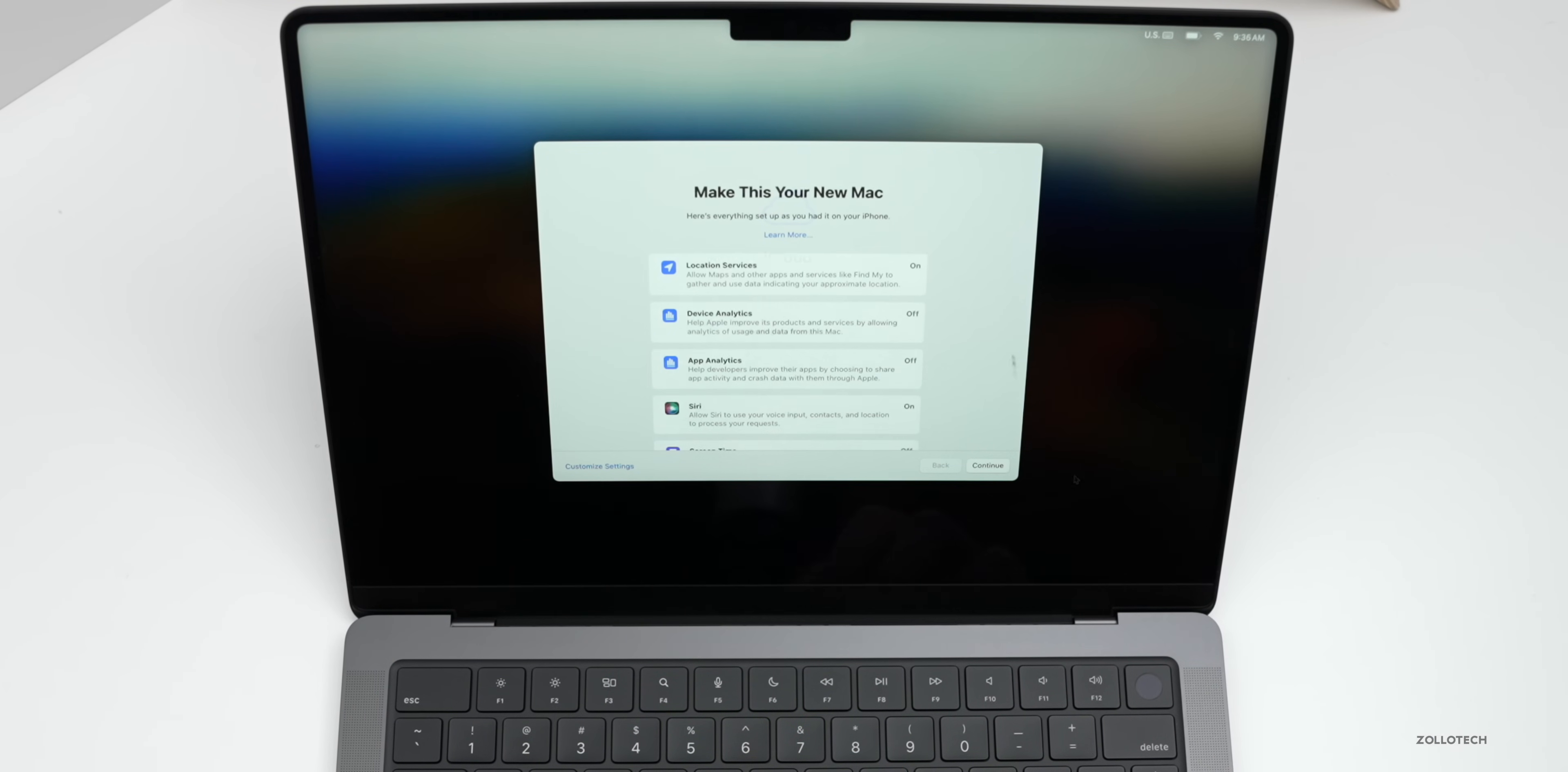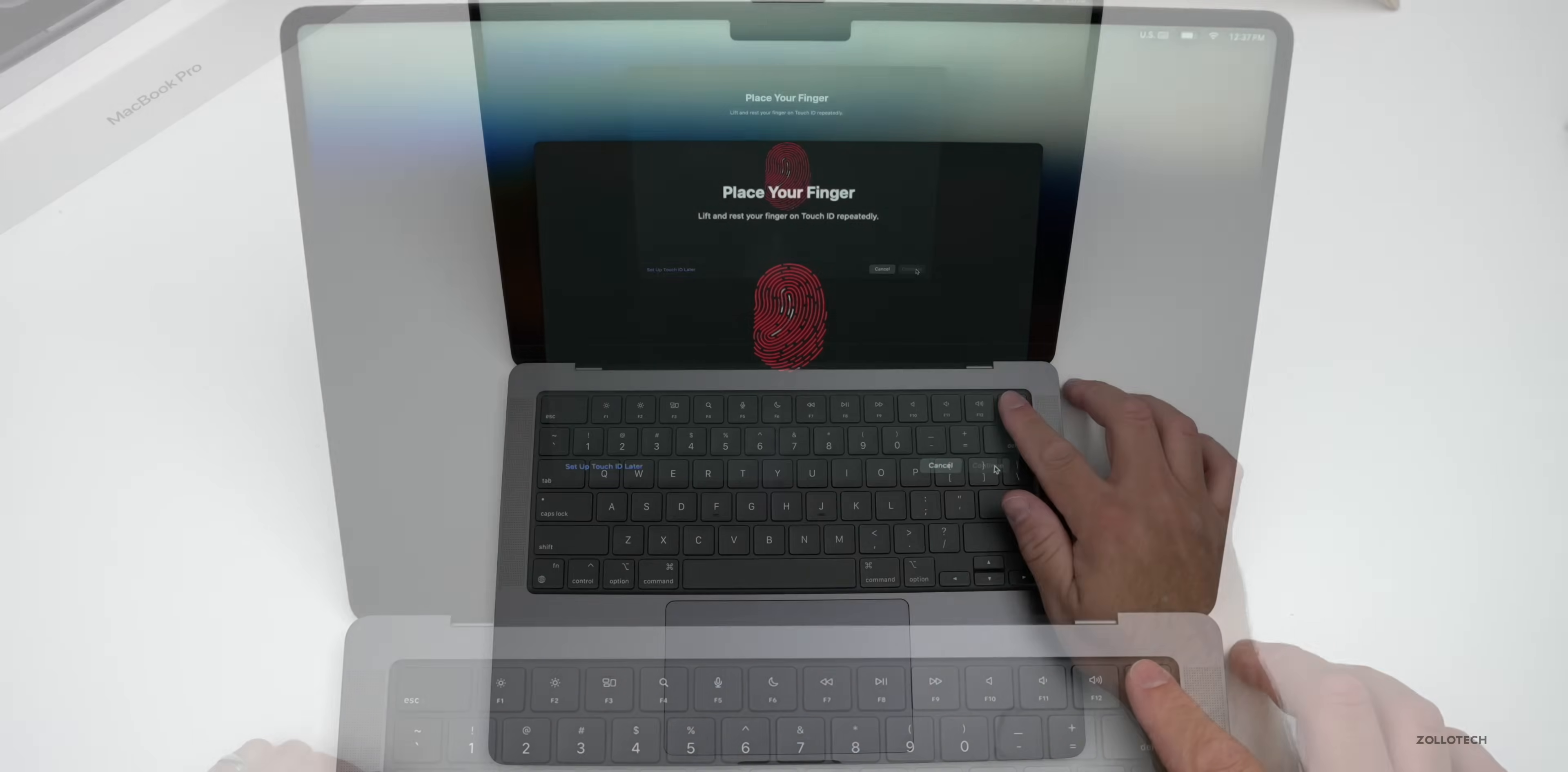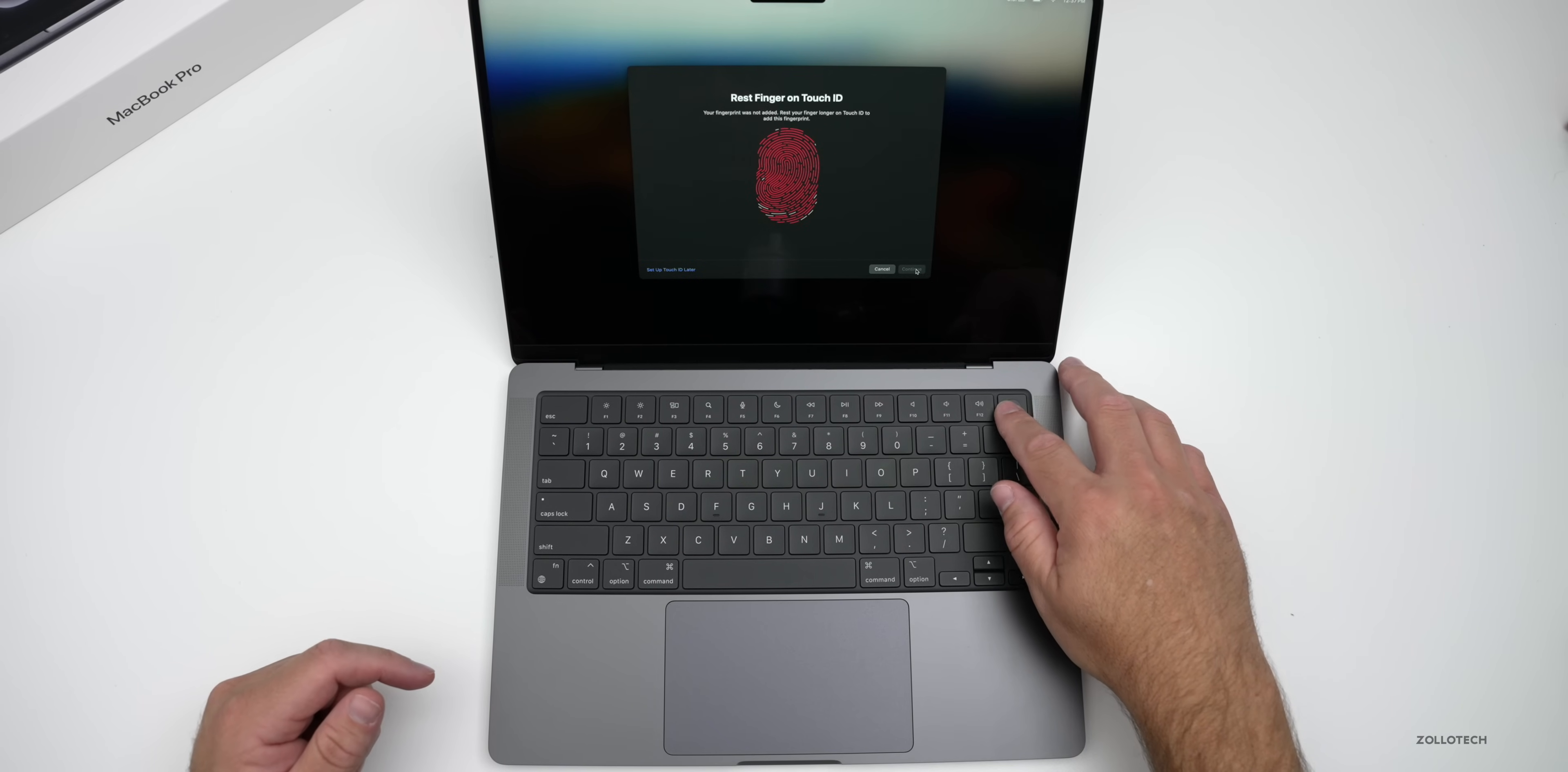And now we can sign in with our Apple ID. Now we'll create a password for the Mac. Now we'll set up iCloud. Now it asks us to configure this to make this your new Mac and we can set location services, device analytics, app analytics, Siri, screen time, appearance, and wallet. I'll skip that for now and click continue. And then we can keep encryption on or turn it off. I typically keep it on. We'll go ahead and click continue. Now we'll set up Touch ID. So we'll go ahead and do that.